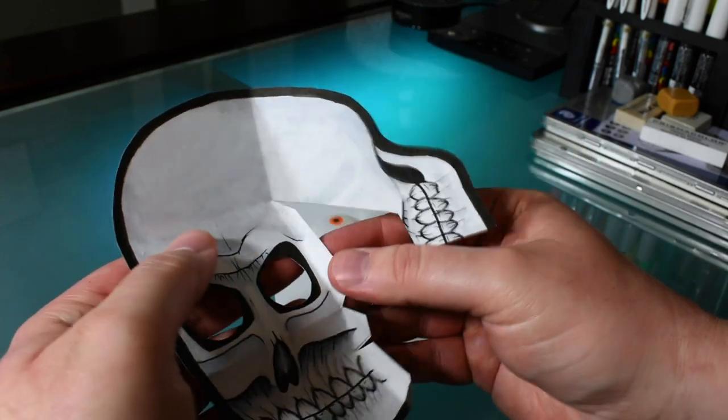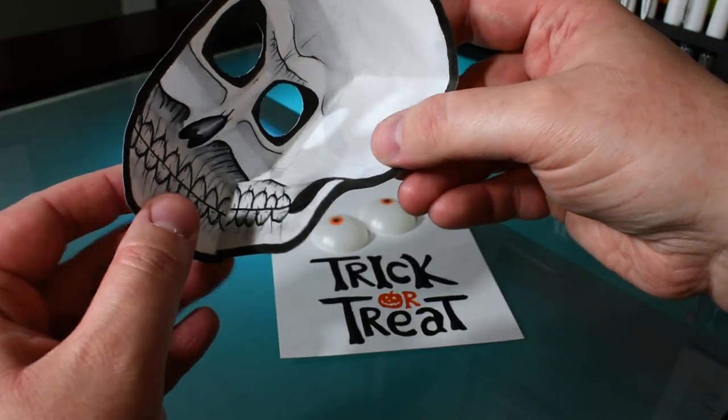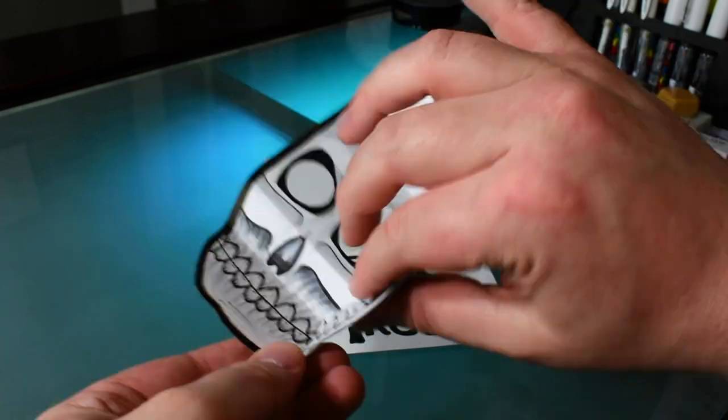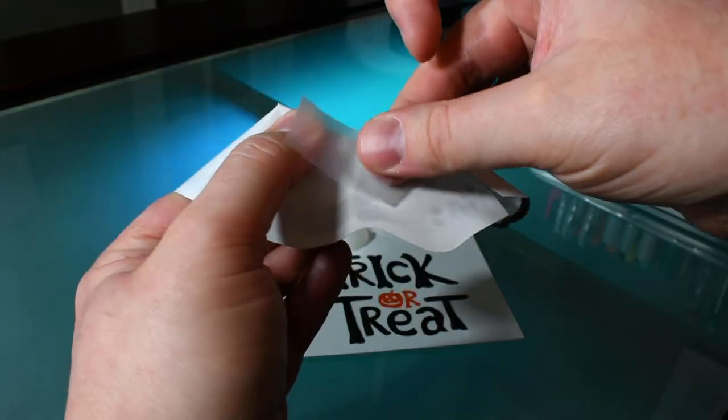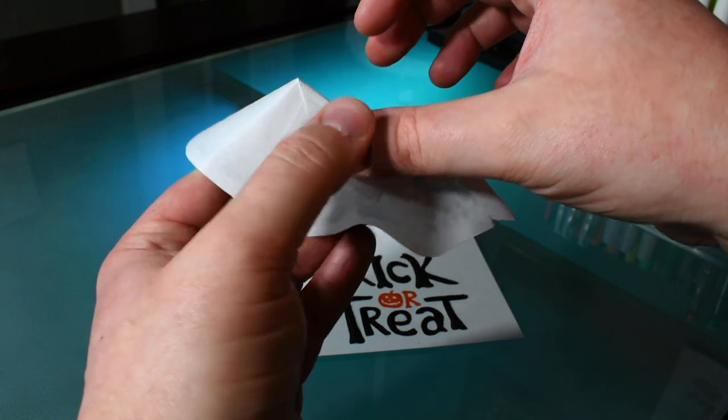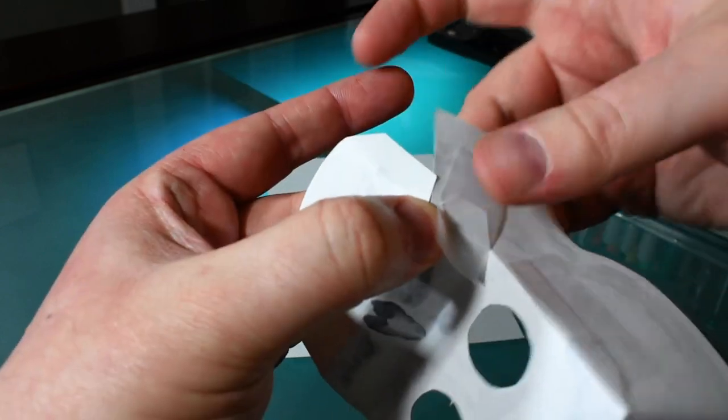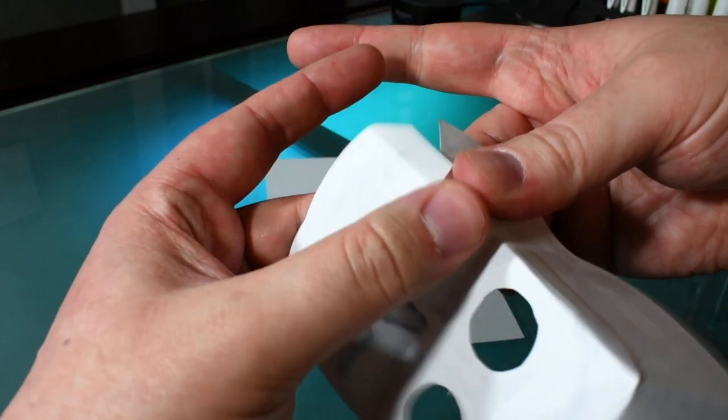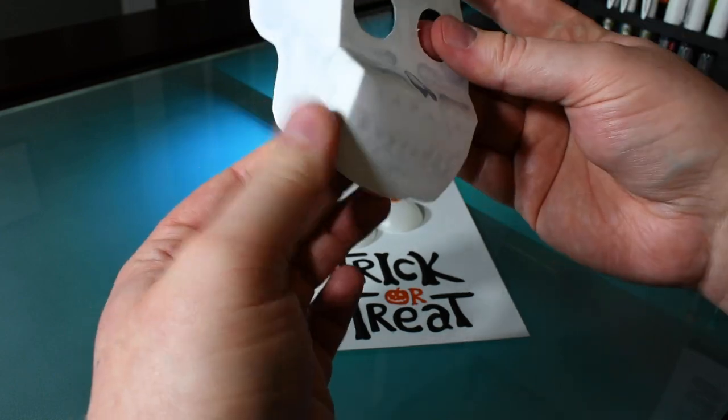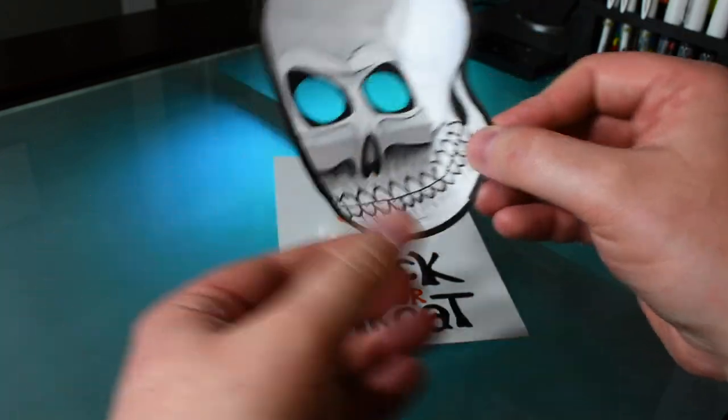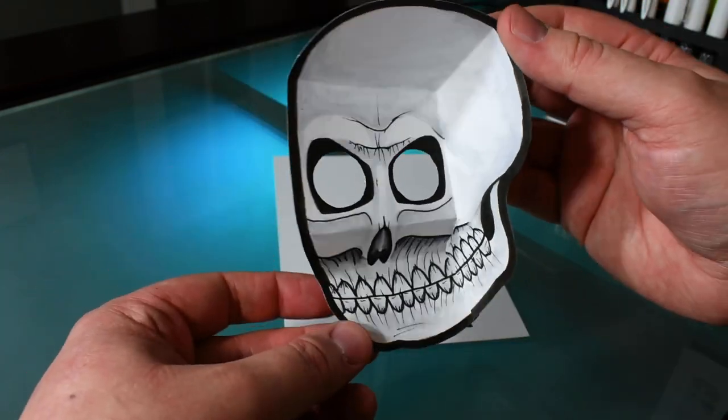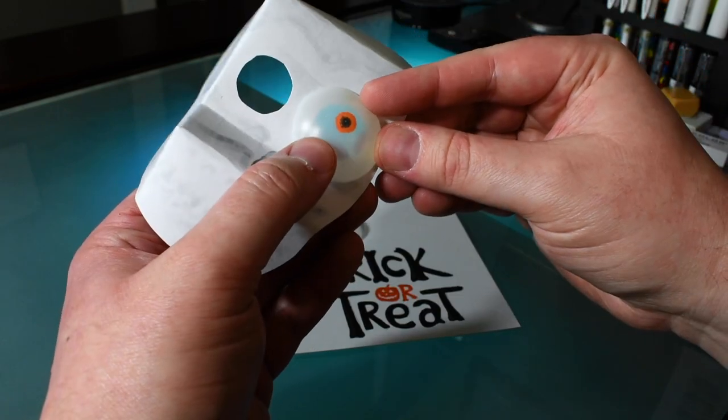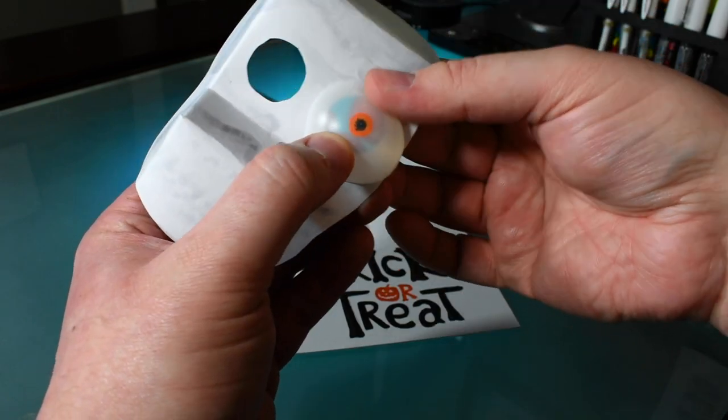If we did everything right our skull should come together nicely when placing the side over these tabs. Now just tape the tabs on the back to hold everything in place. Next place the eyes on the back making sure they're centered and secure them with tape.